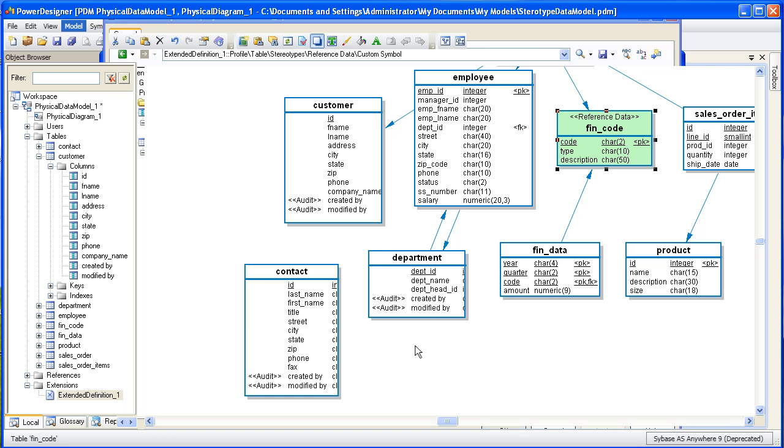So let's just recap what we did. We were able to create stereotypes for both columns and tables. And on a table, we created a custom format so that when we choose it, we'll get that custom format. Well, that concludes this demonstration of using stereotypes with Power Designer. Thanks for watching.